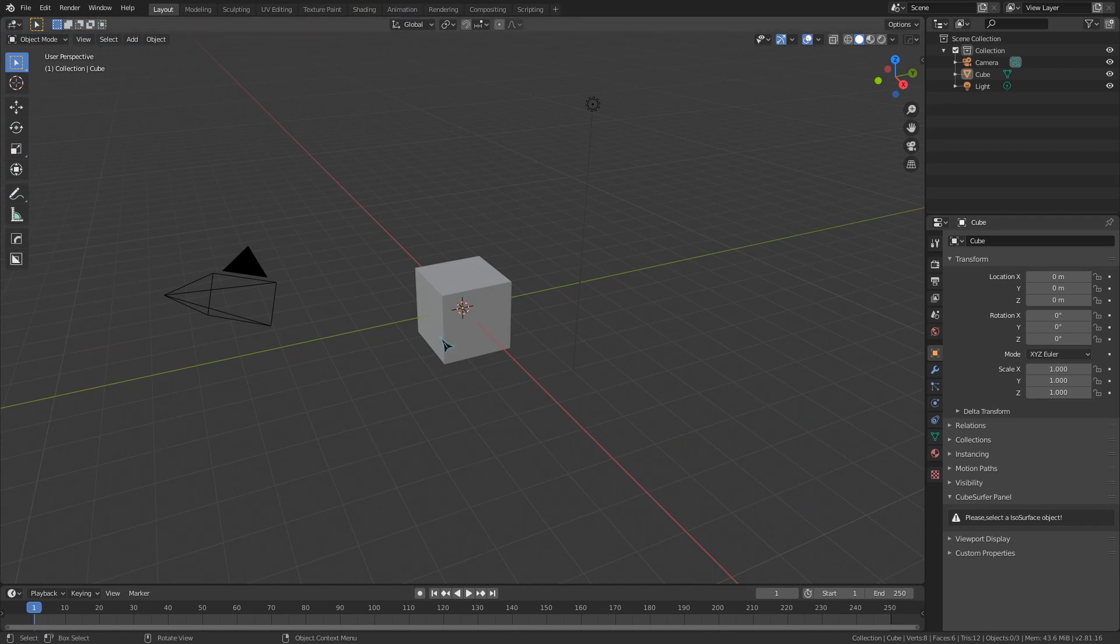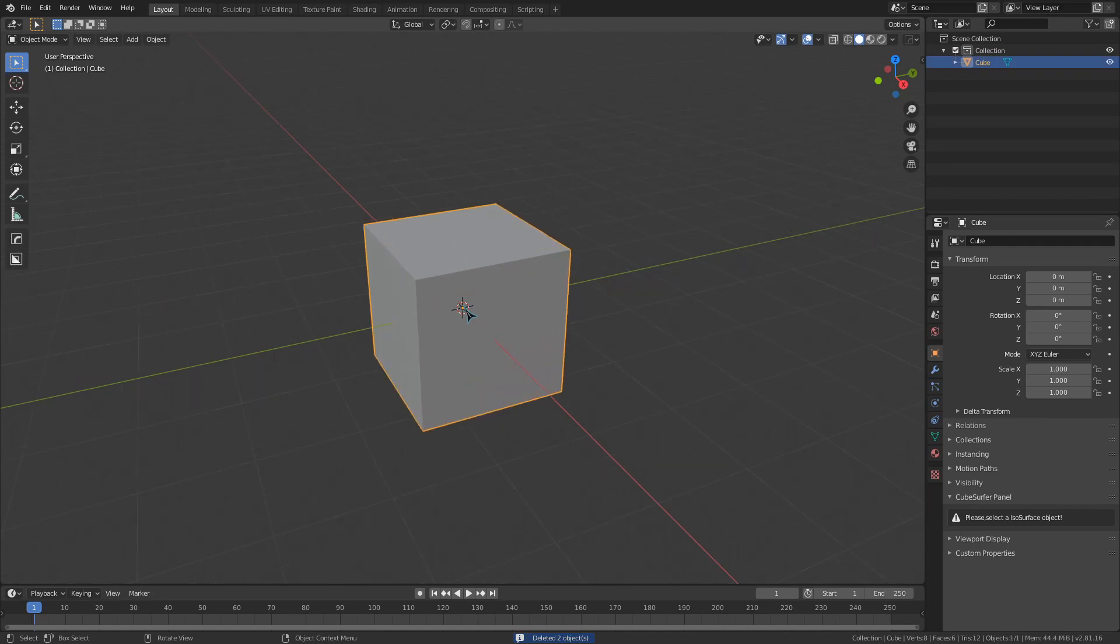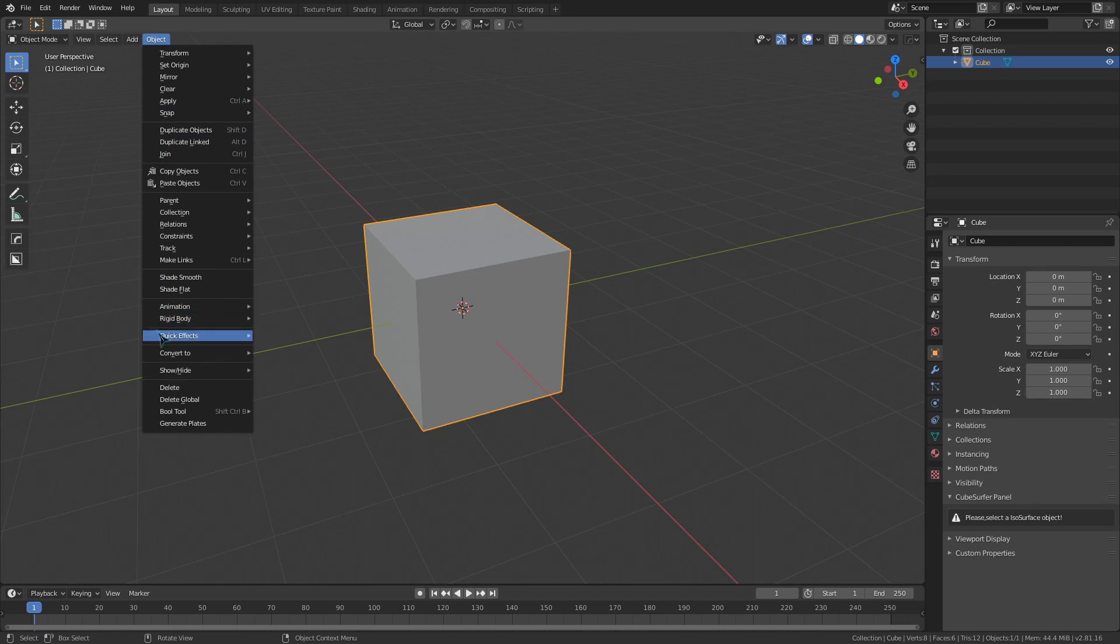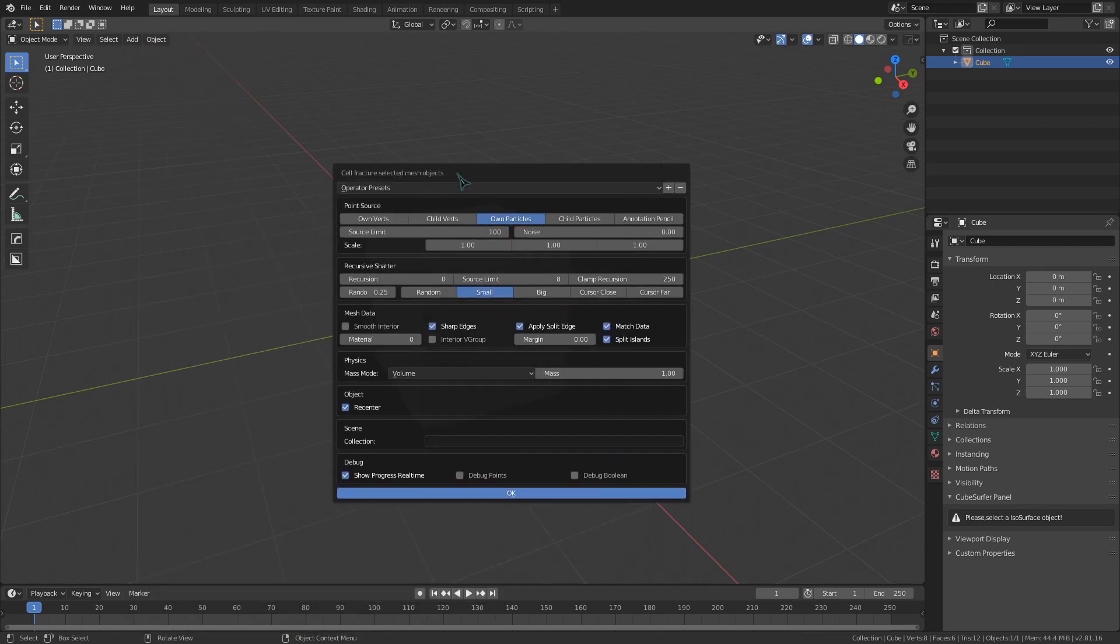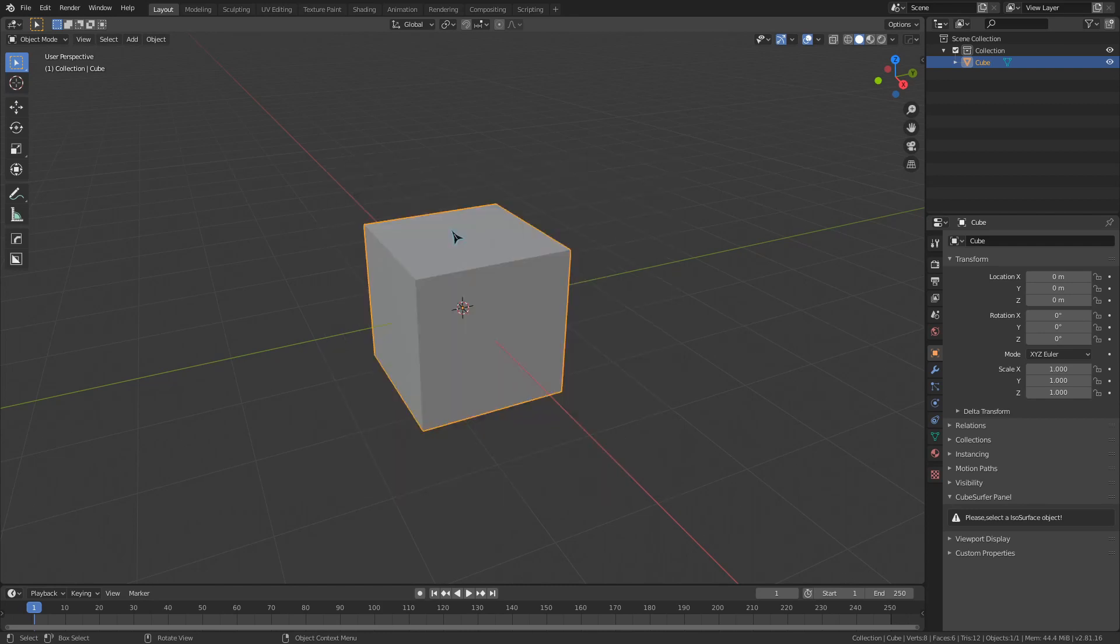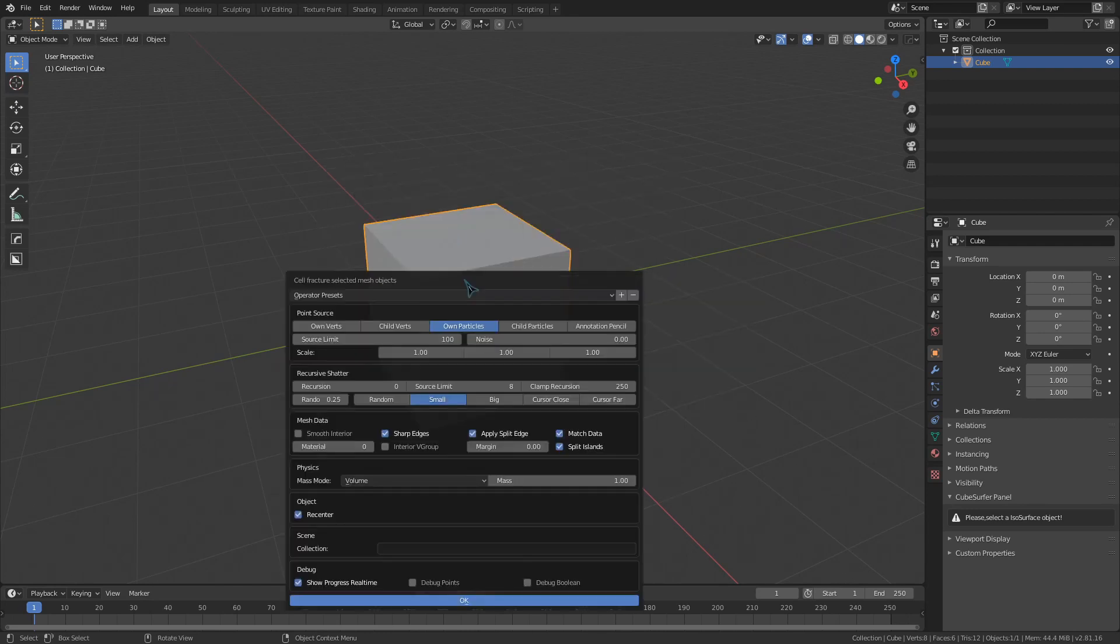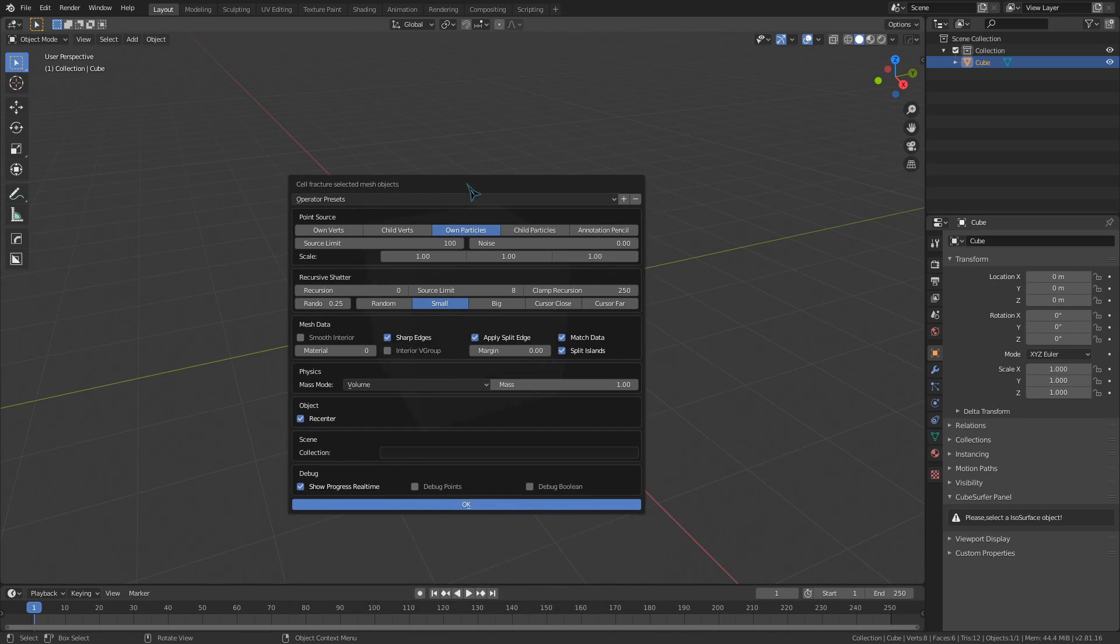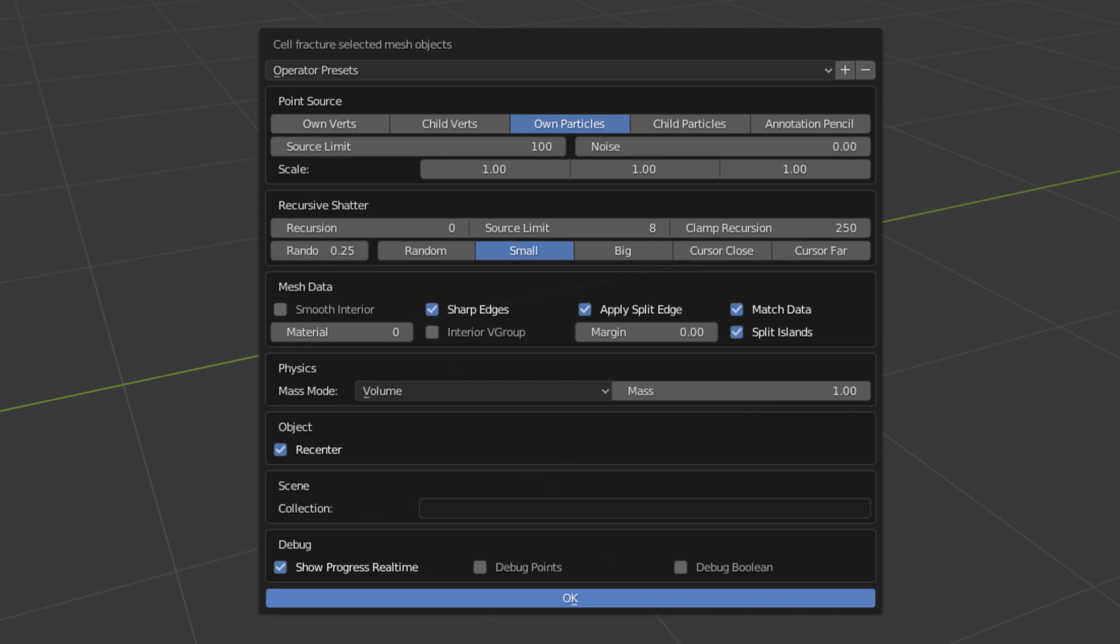So we have our default cube here, unaware of its grim fate. I'm going to select it, and now we have two ways to run the Cell Fracture script. We can go up to the Object menu, click Quick Effects, and select Cell Fracture from there, or we can use F3 to bring up the search menu and type in Cell Fracture to find this Cell Fracture Selected Mesh Objects option. Once we have selected that, this menu will come up. We have a lot of options for how to fracture this cube, so let's figure out what each one of these options does.